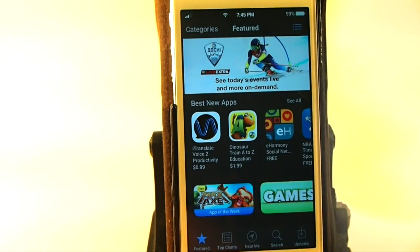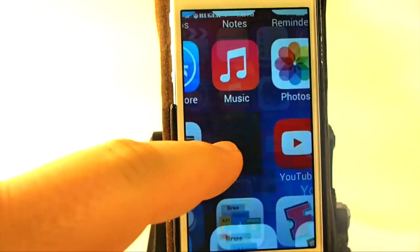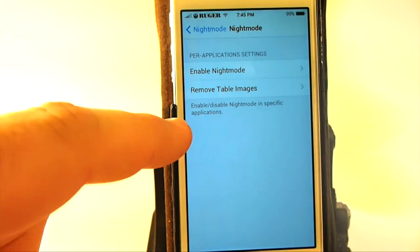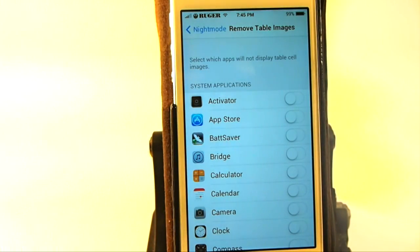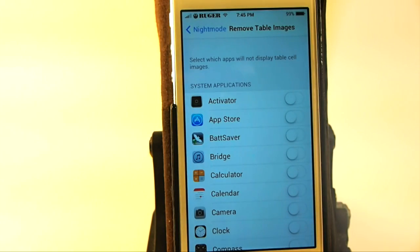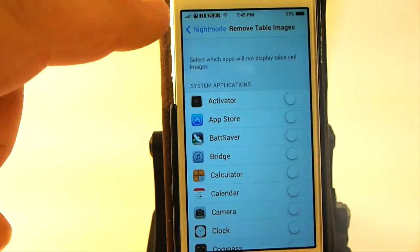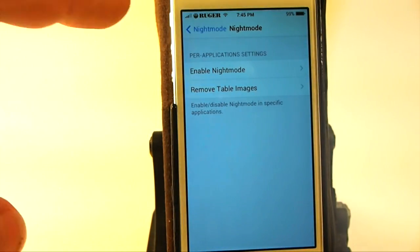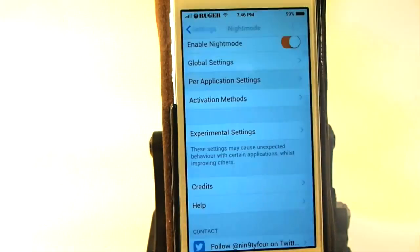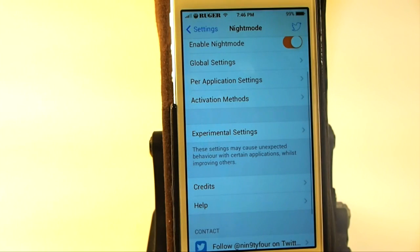So let's go back into our settings. If you want to remove table images, that's going to be something left totally up to you. I'm going to leave some of this here for you to play around with — I'm not going to tell you every single little detail.